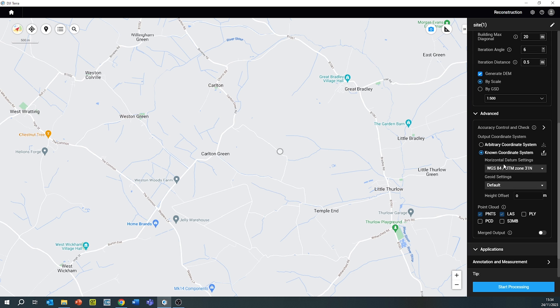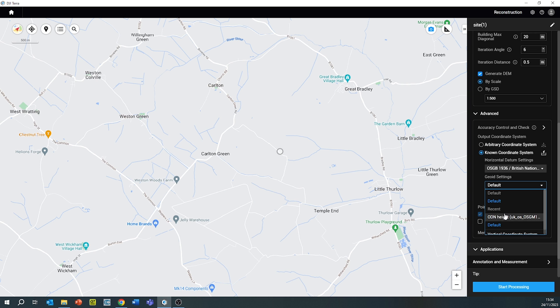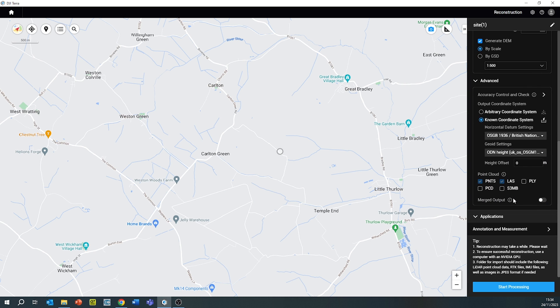Once these parameters have been selected, you can choose the correct coordinate system for the area you're working in. If you're working in the UK, select OSGB 1936 and Geoid Settings ODN. This will put it into British National Grid and OSTN15-18.